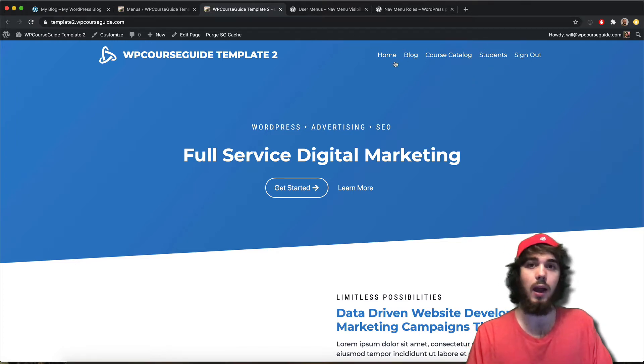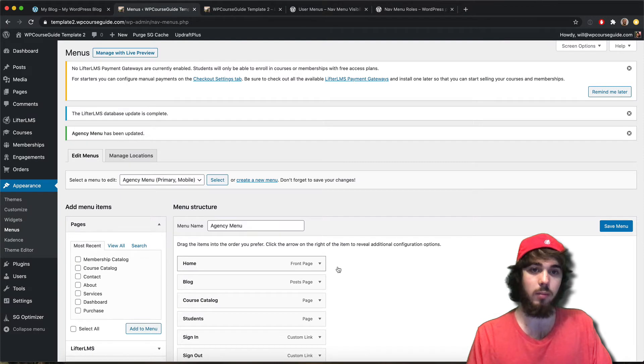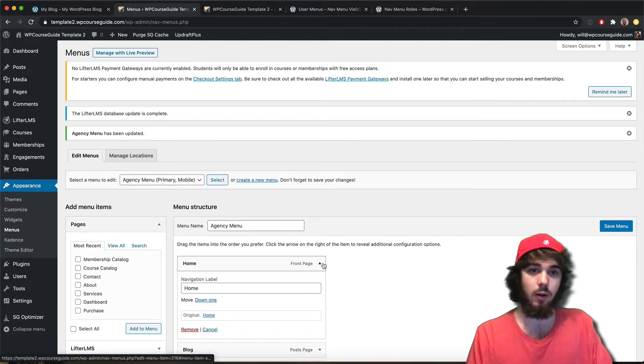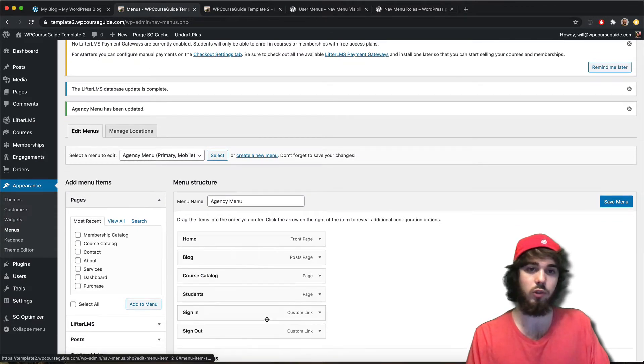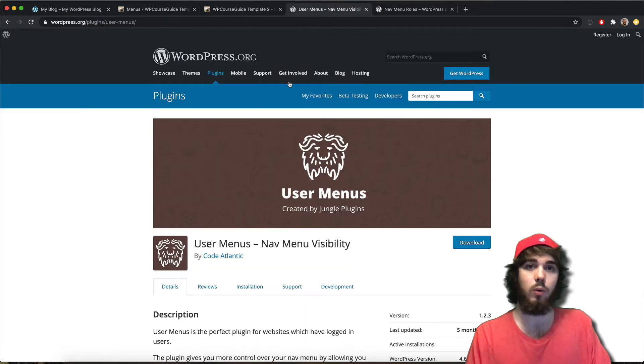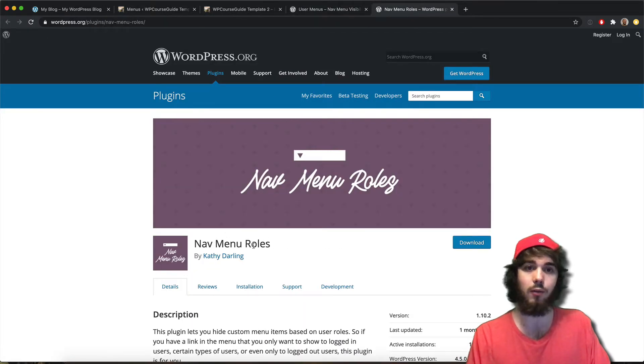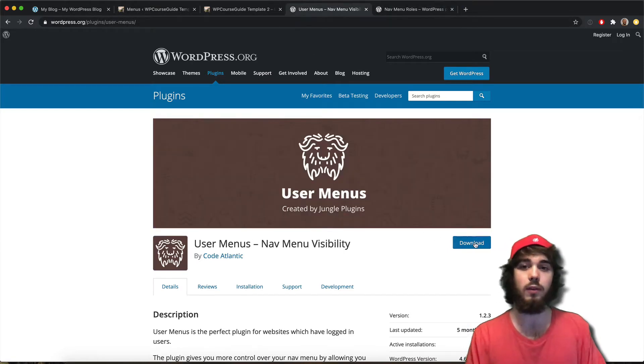But I can't really control too much about these other menu items at the moment. If I go to the home page, I don't really have any options here other than just changing its position in the menu. So that's where a free plugin like User Menus comes in, or Nav Menu Roles. For this demonstration, they'll both pretty much do the same thing.